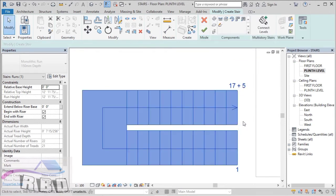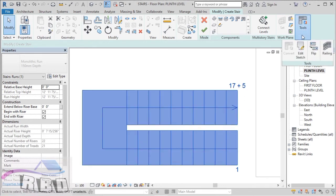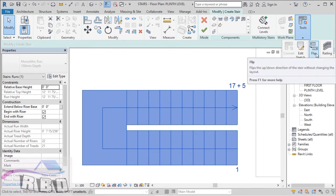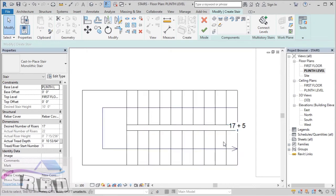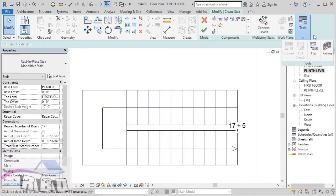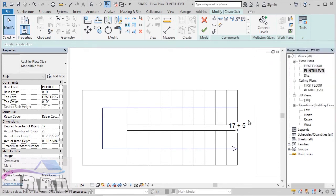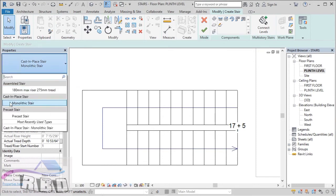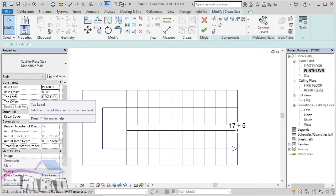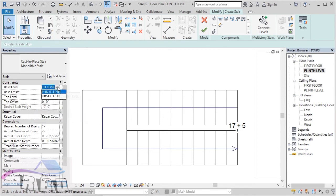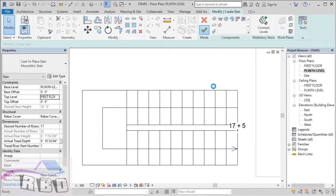Here we go — we have prepared our stairs. If you want to change the direction of your stairs, you can use the Tools option and then flip your stairs using this option. Under the Tools option you also have an option for Railing, and you can place different types of railings using this. Under the Properties panel you have different types of stairs — here I am using Cast-in-Place Stair, which is a monolithic stair, and I recommend using this type whenever you prepare the sketch of your stairs. Our base level is at plinth level, and now hit Finish because we have completed the sketch of our stairs.